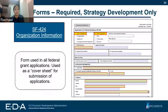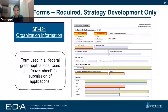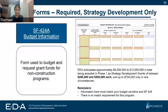The SF-424 is a form required only if you are applying to strategy development grants — not for recompete plan applicants. It outlines your organizational information and is required by our grant regulations. The SF-424A is similarly required only for strategy development grants; it's your budget for non-construction programs and breaks down the budget in a bit more detail.